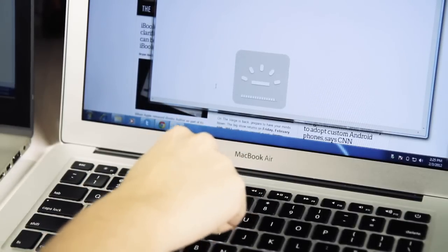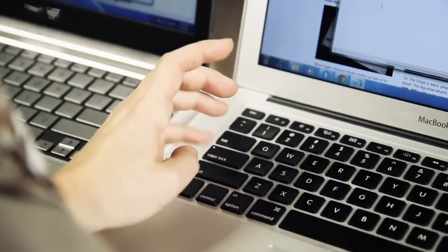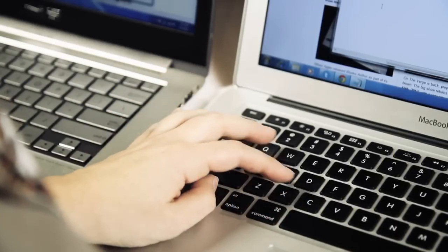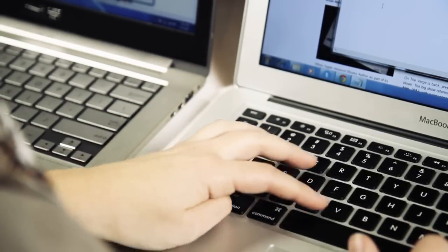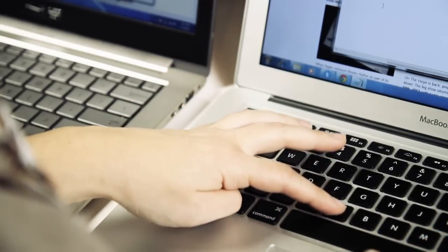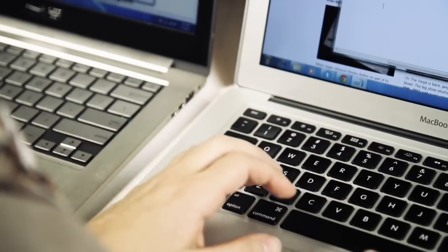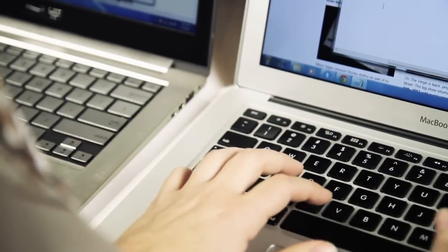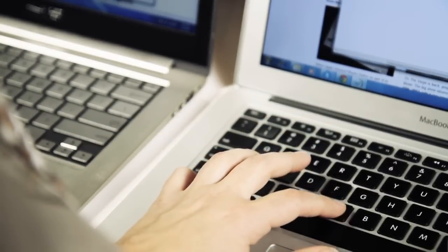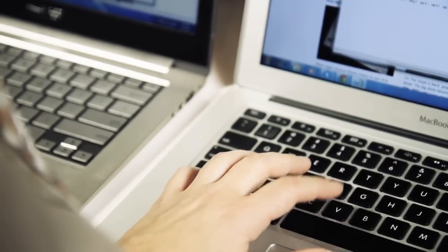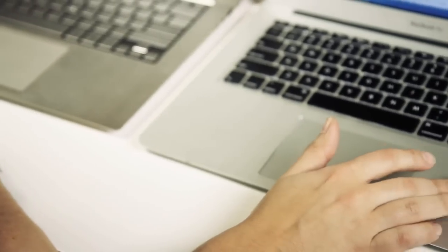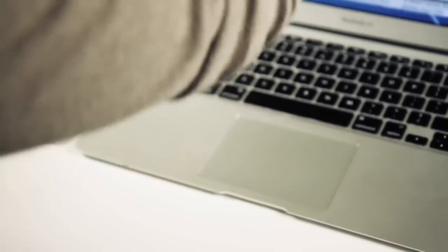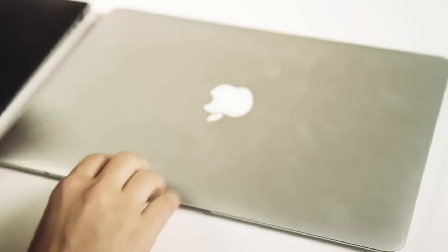But there is some learning curve to it especially in the bottom left-hand corner of the panel where you have the function, control, option, and command keys. Each of those keys are laid out differently than they are in a typical PC forcing you to adjust some of your finger positioning. But the amazing performance of the touchpad might make up for some of those keyboard quirks.